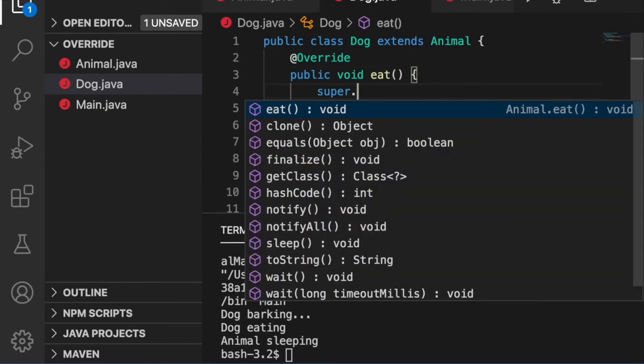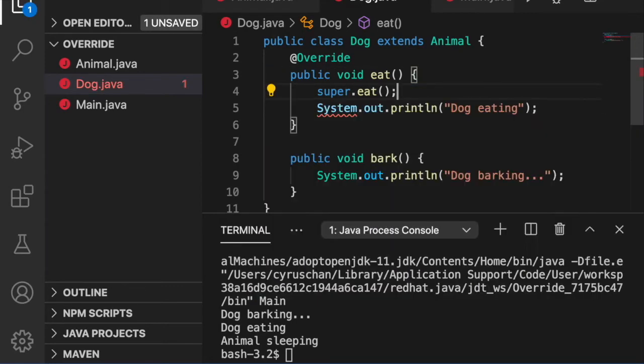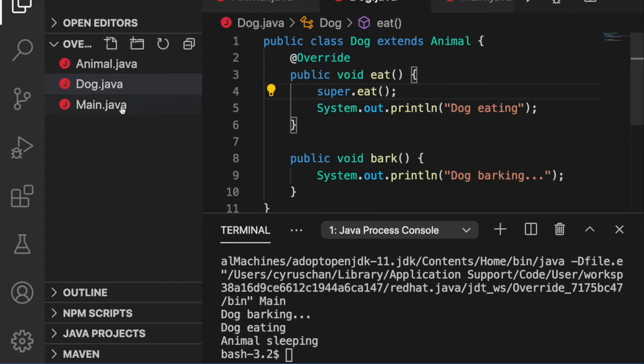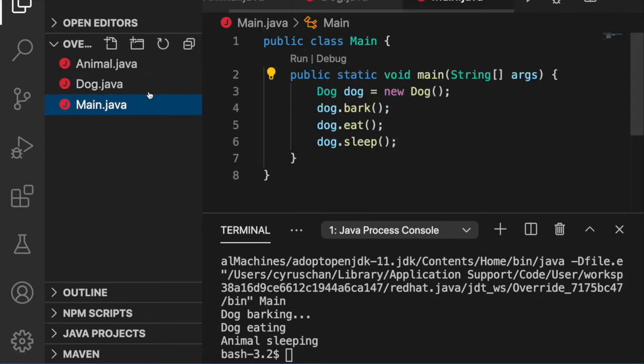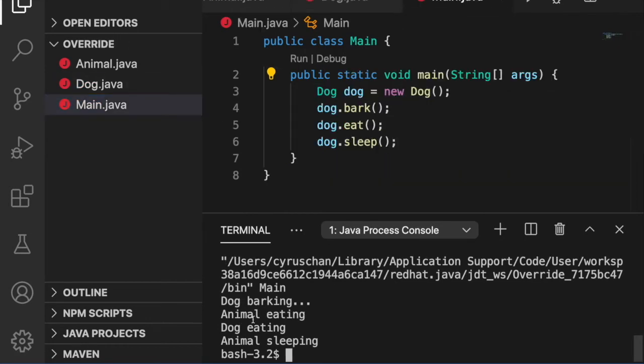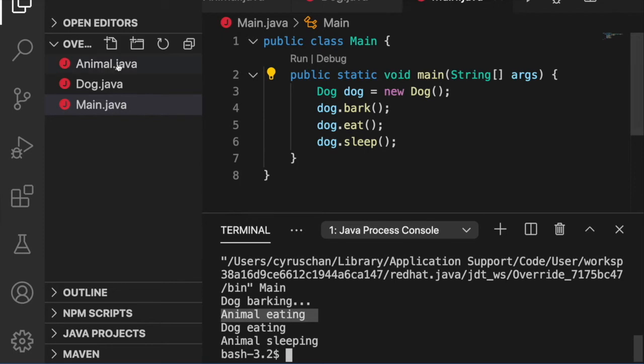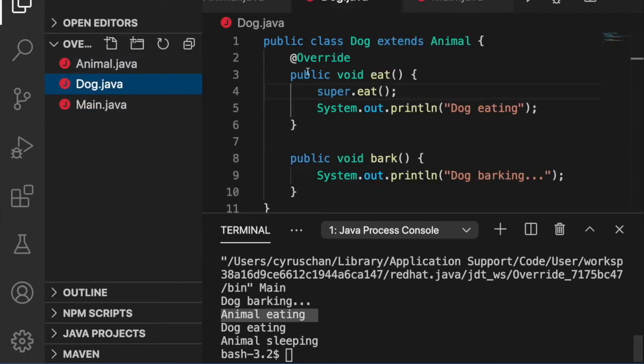Can we still call the superclass method? We can still call the method by using super.eat(). Now if we run the program again, you can see the animal eating and also the dog eating. So it can successfully call the superclass method by using super.eat().